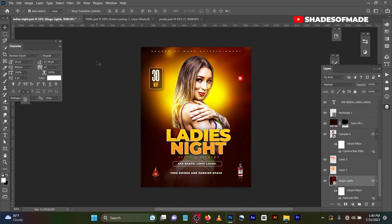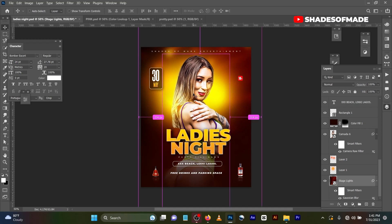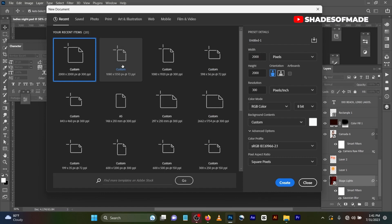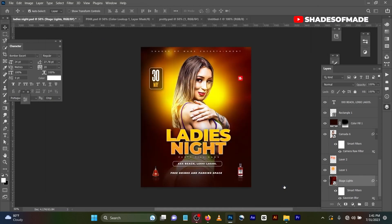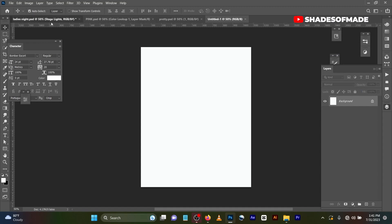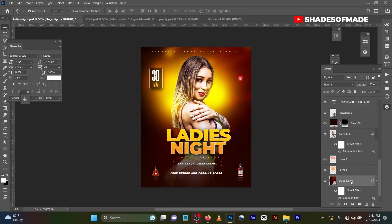Hello guys, welcome back to my channel. This is Shades of Muddy. Today I'll be teaching you how I got this patchy flyer — it's very simple and straightforward. I'll be dropping the PSD file in the link below, so please watch the video so you can get it. Let me start by creating a new layer. I used 1080 by 1350. I'll give you a quick run-through of how I got it.